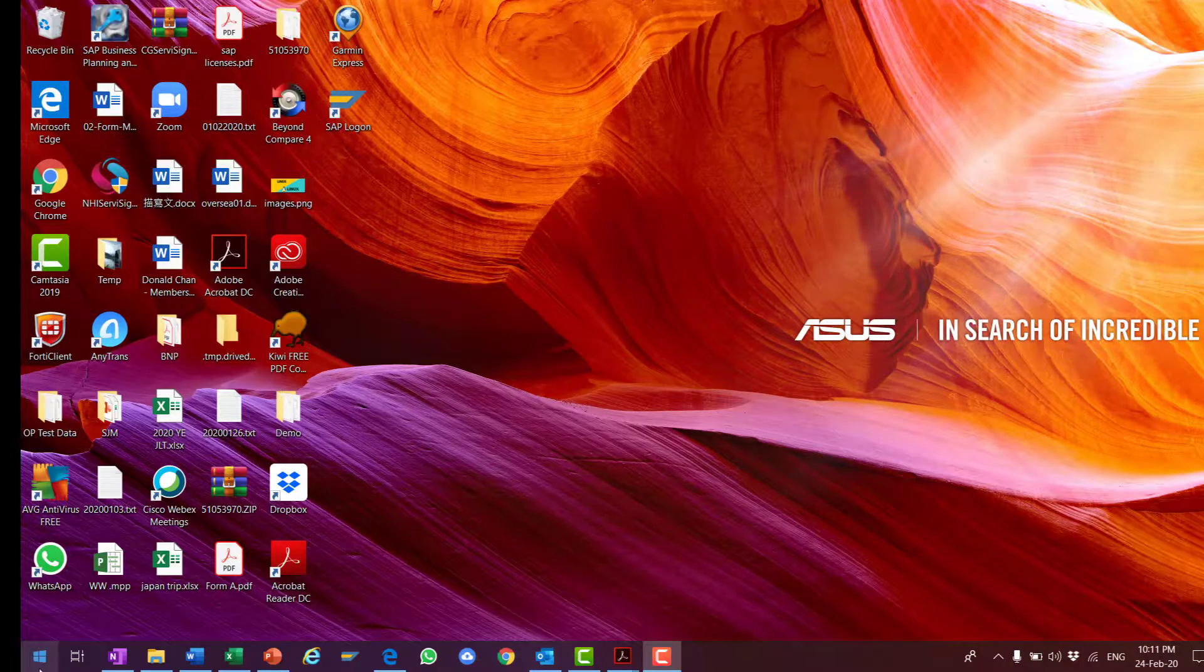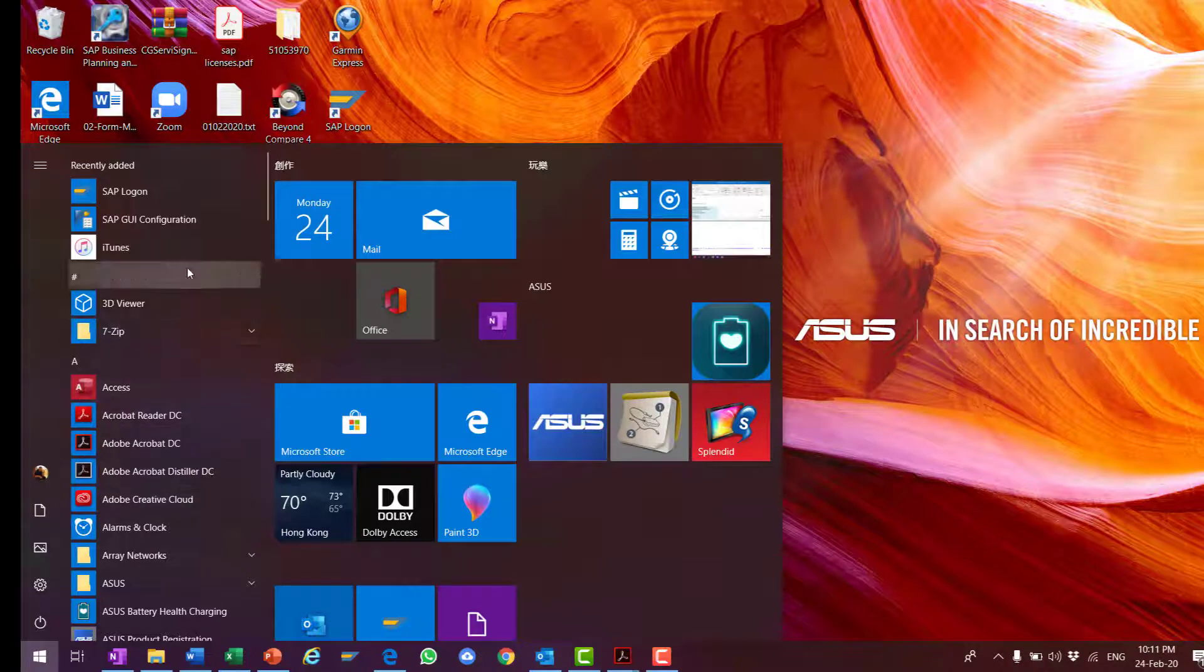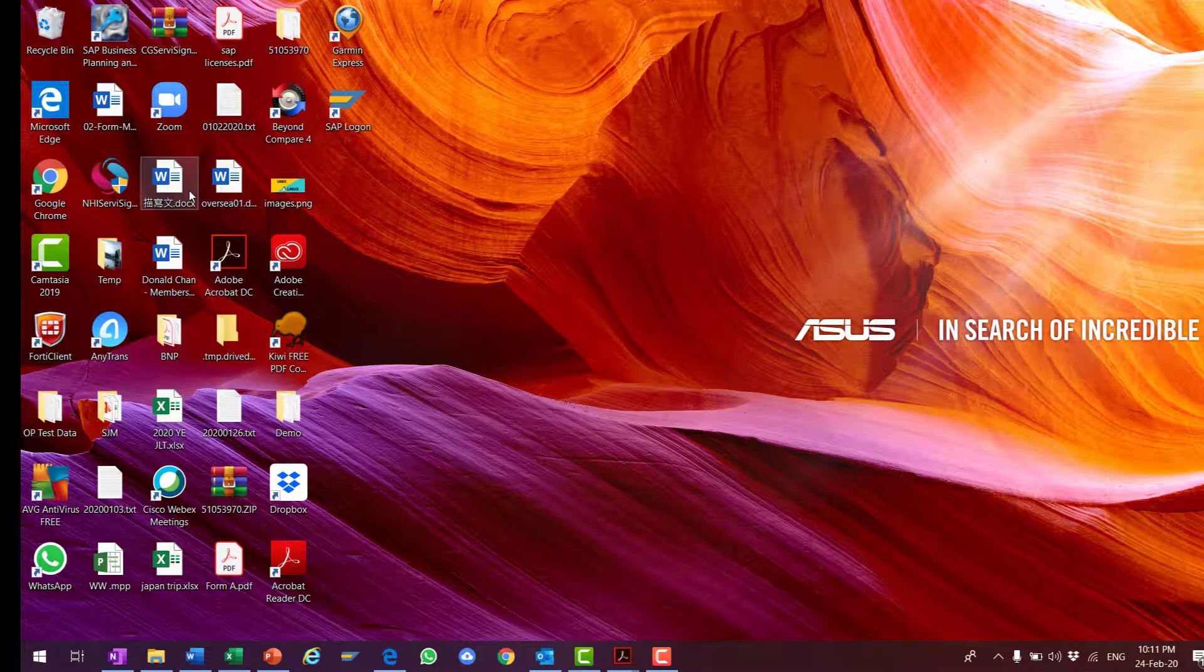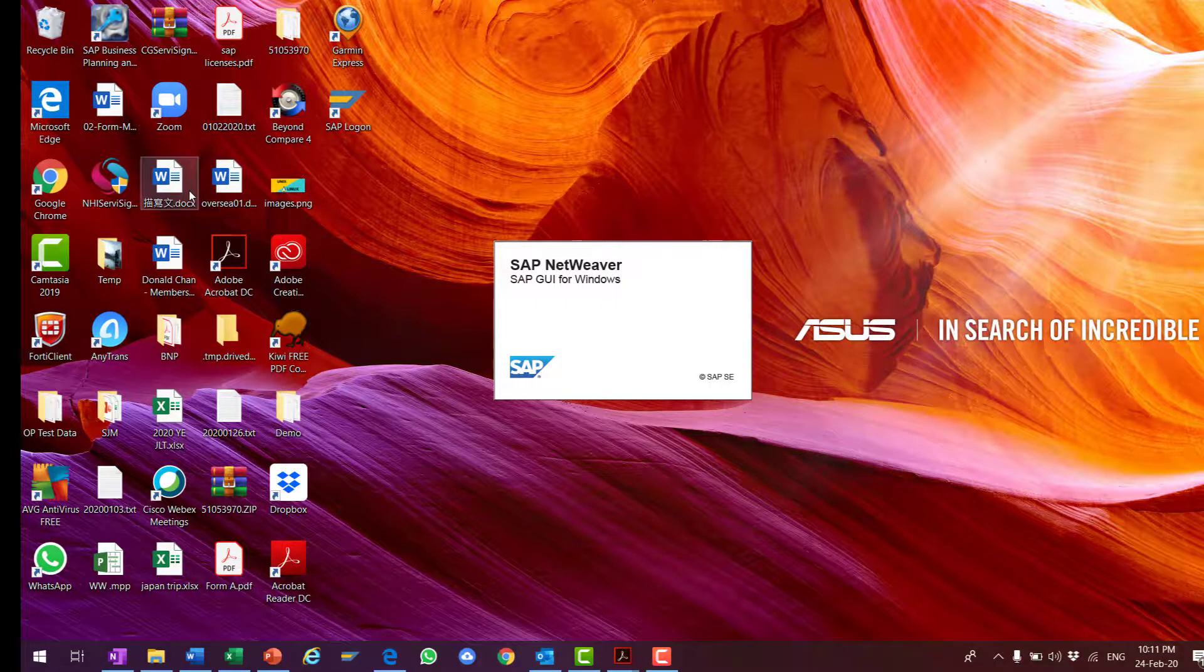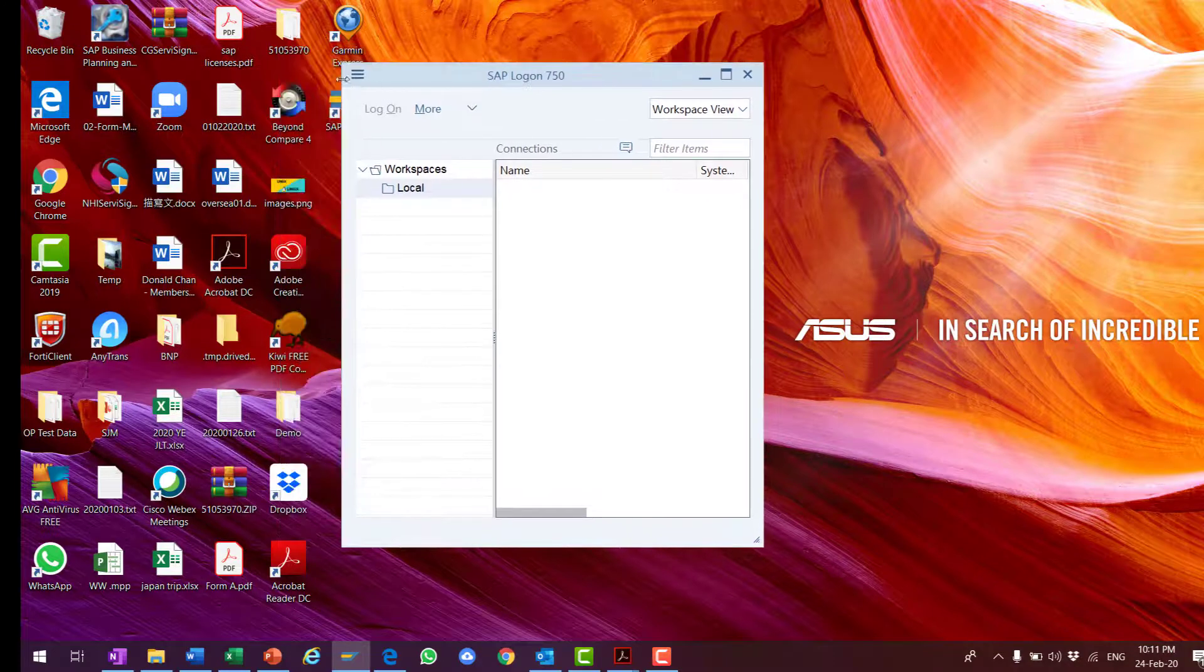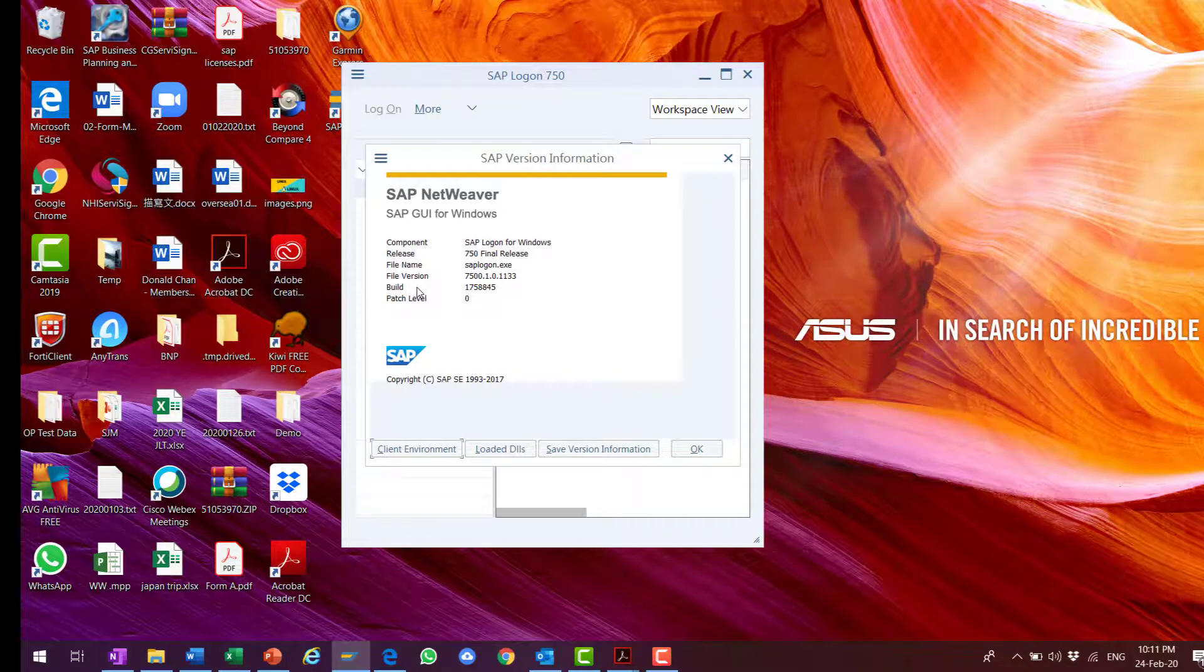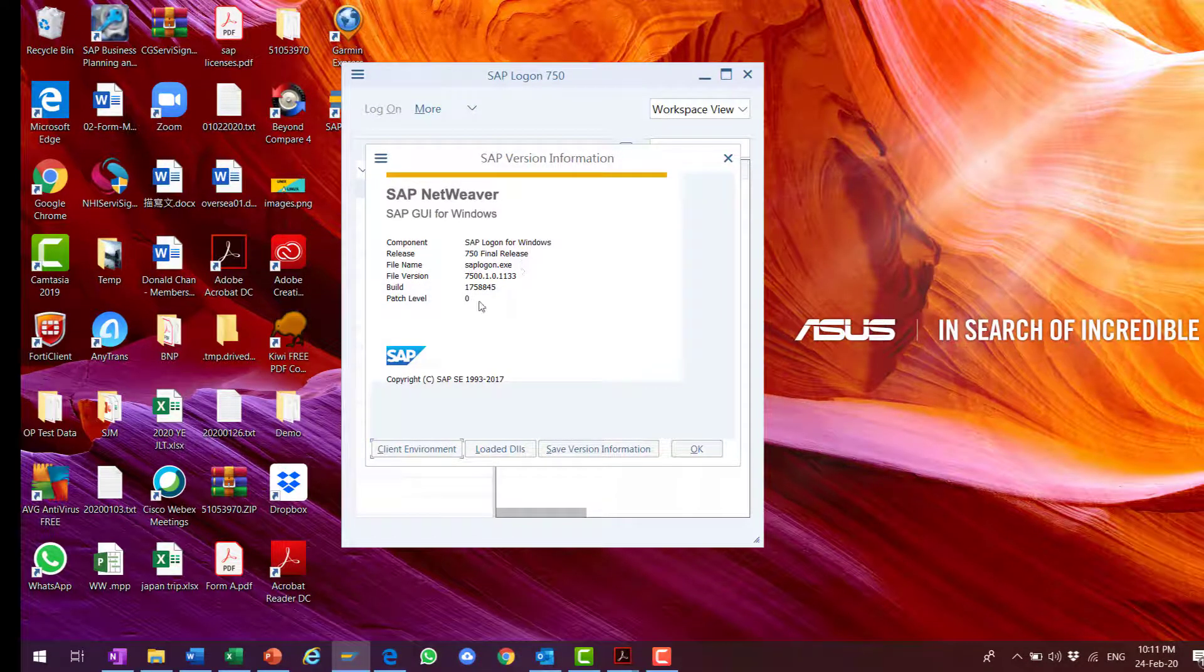After the installation, you should be able to find the SAP logon application in your Windows Start menu. This is the program that I use to access my application system. Let us test the version. About SAP logon, my version is 750 final release and the patch level is zero.